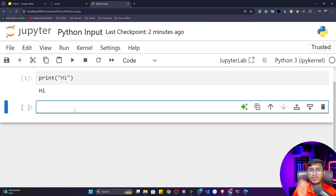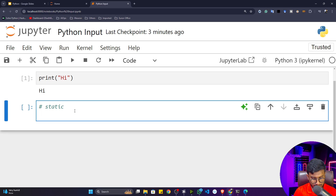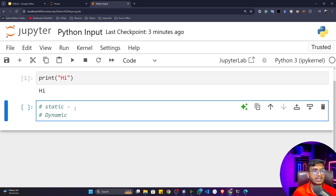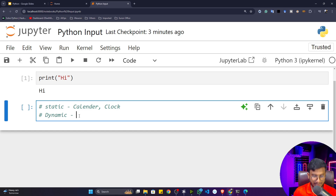Before starting with the input concept, let me tell you why input is required and why we should use it in Python. In the software industry we have two kinds of applications: static applications and dynamic applications. In a static application you don't need to pass any kinds of input — for example, a calendar or a clock. You just open the application and view the dates or times.